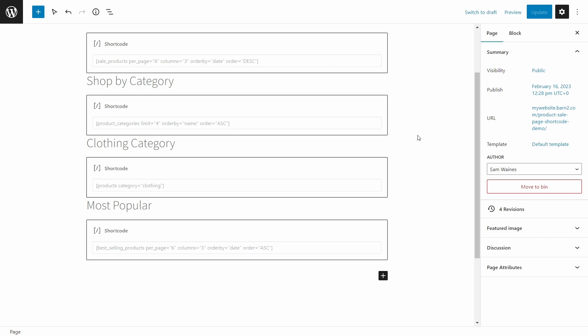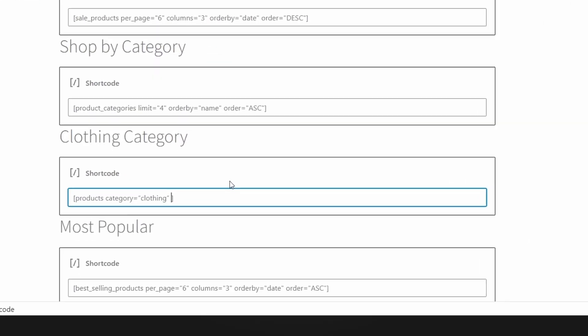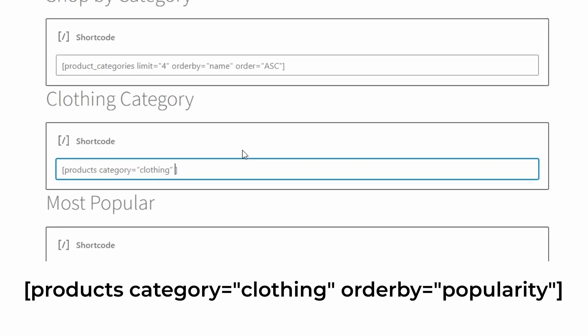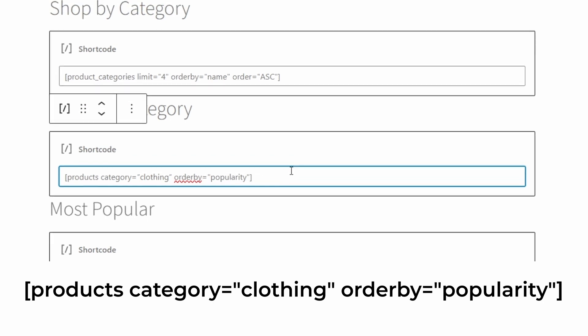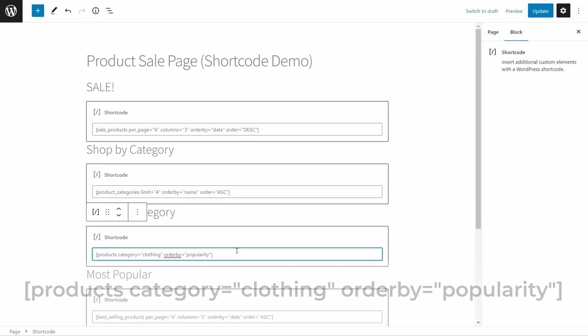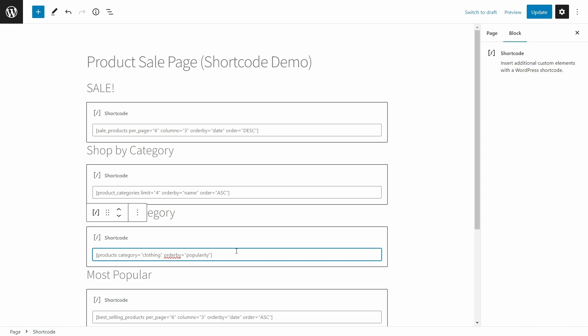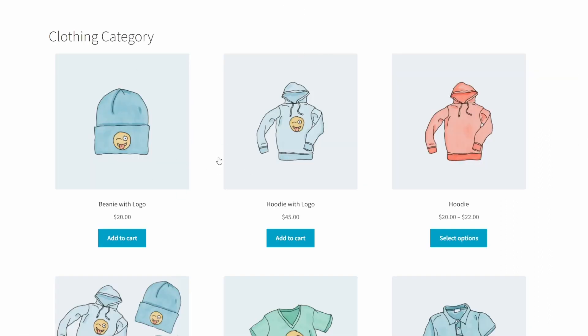Now that's handy, but if I want those clothes to be sorted by popularity, I can add something to the shortcode now by adding a space, and then the words order by equals, and add quotation marks on popularity. Well, now we have updated the shortcode, and let's see what that looks like. Cool. And it's just updated slightly based on the popularity of the items.